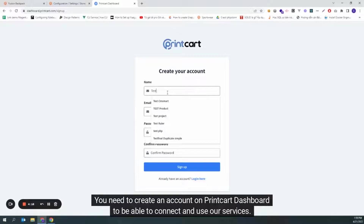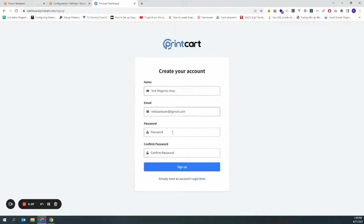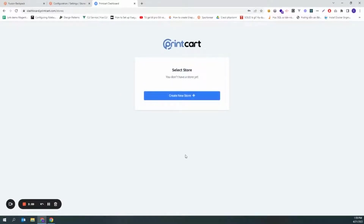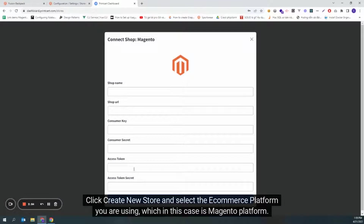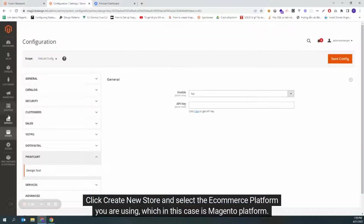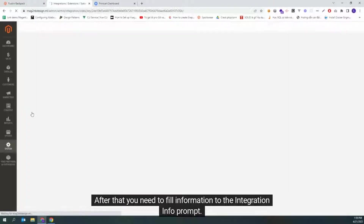You need to create an account on PrintCart dashboard to be able to connect and use our services. Click Create New Store and select the eCommerce platform you are using, which in this case is Magento platform. After that, you need to fill in the information in the integration info prompt.